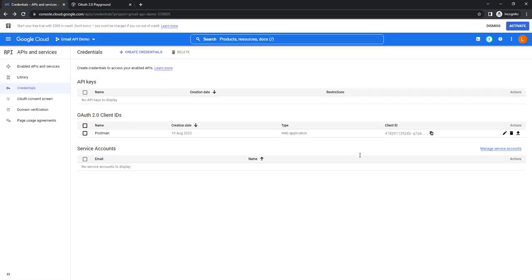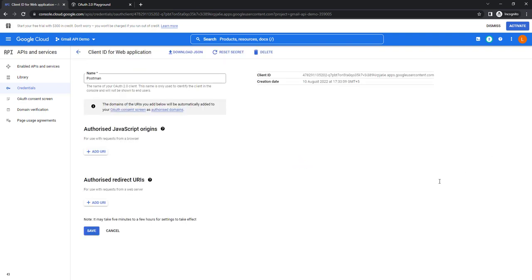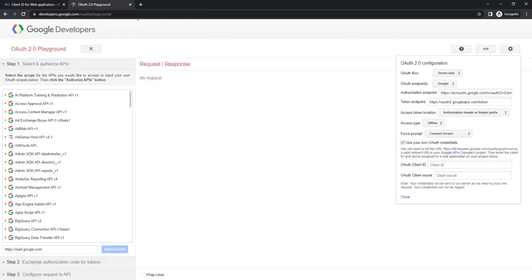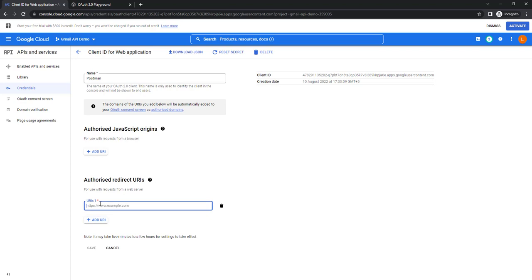We will get it from our credentials. Now let me click on Edit OAuth client from the Google Cloud Platform for the API and services which we have generated. You can see I am having client ID. But before that, I need to add the URI. I need to give the redirect URI, which is developers.google.com/oauthplayground. I am going to copy this URL and add the URI, paste the same link, and then click on Save.